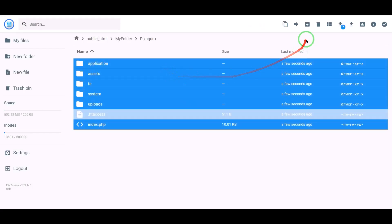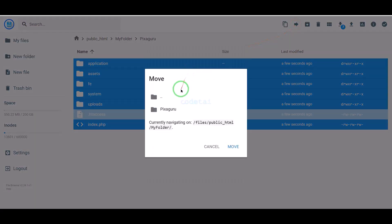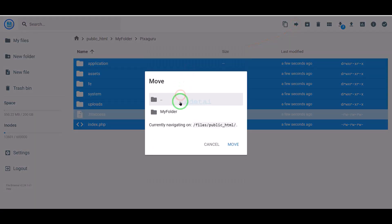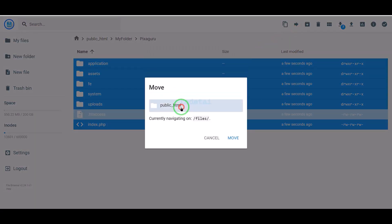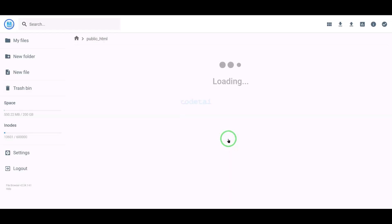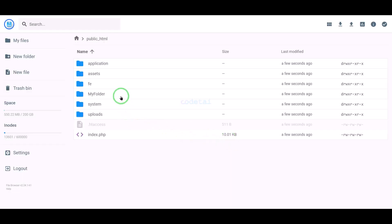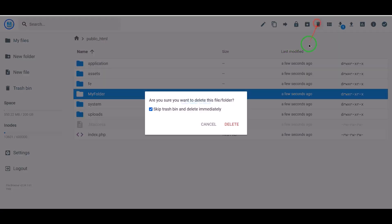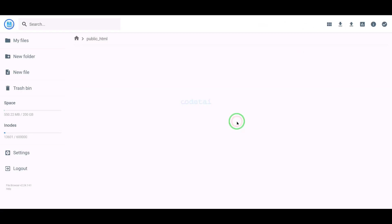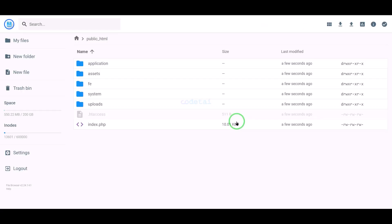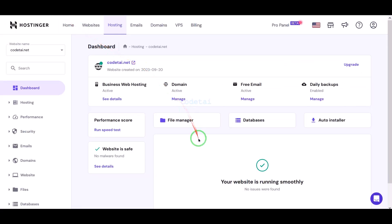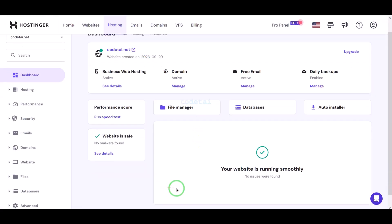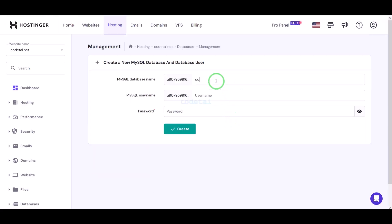Select all the files and submit them to the public HTML folder, then delete this folder. Now we need to create a database in the hosting panel. We will learn how to create a database in the hosting panel — follow this video completely.